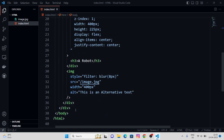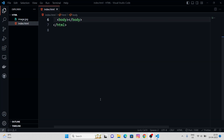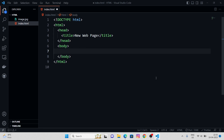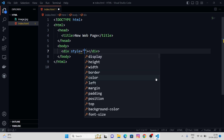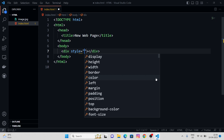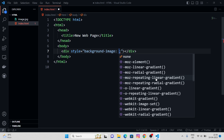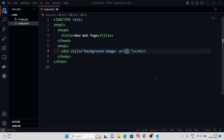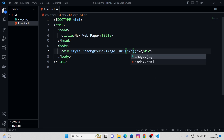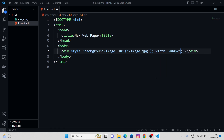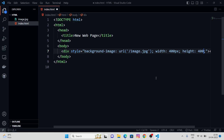Let's remove everything inside the body tag and open our live server. In here, let's open a div tag, and in the style attribute we have a property called background-image, and in here we use URL to put the path. Nothing happened — we need to give the width, and we need to give the height as well. Let's give it 400 pixels.